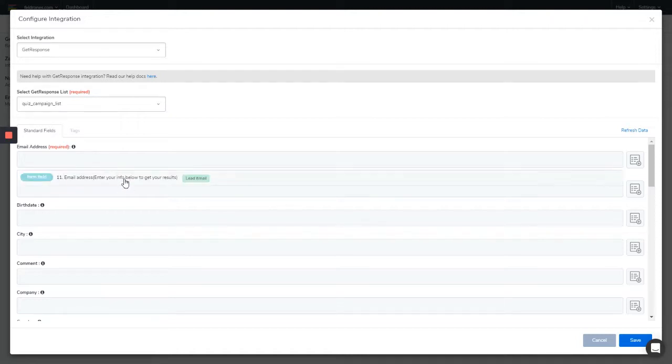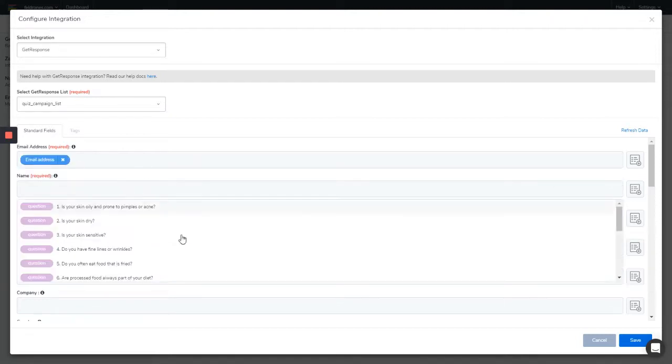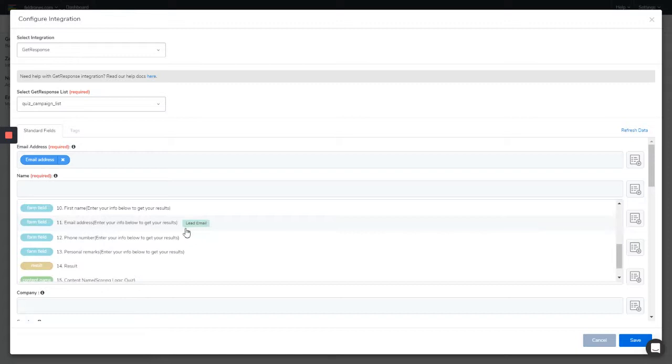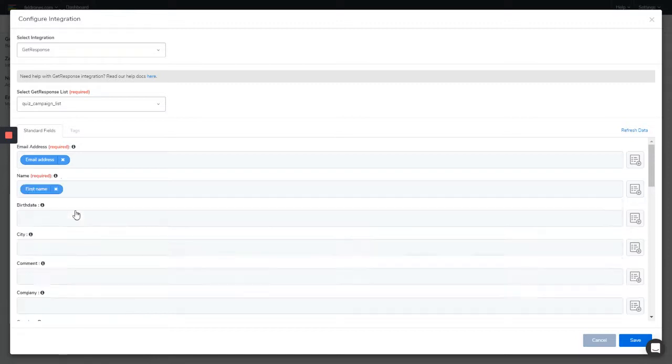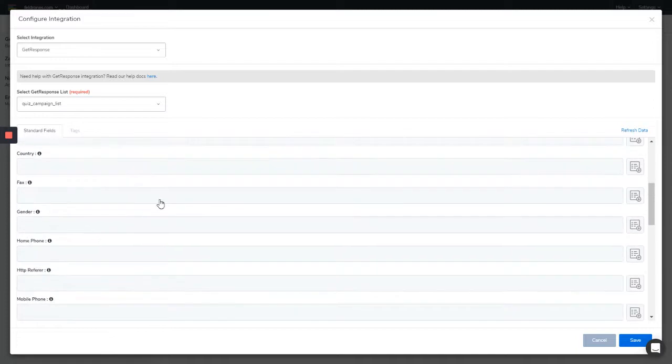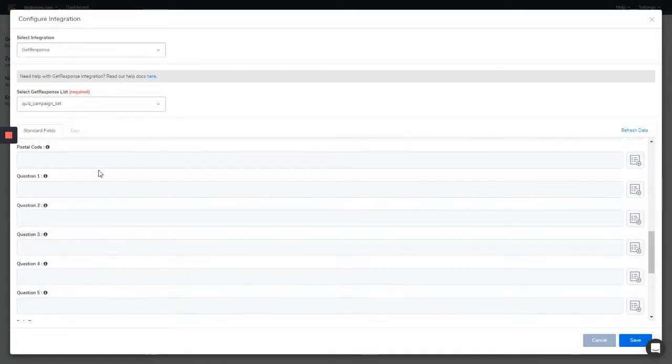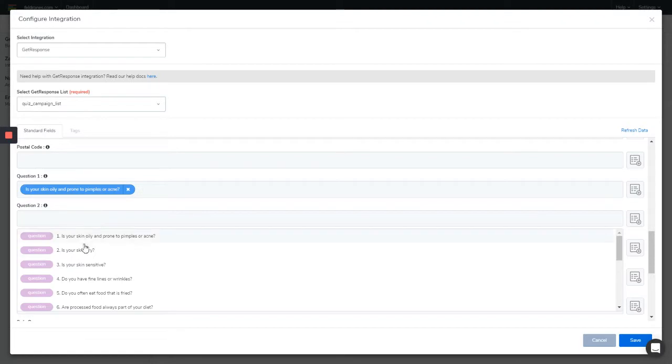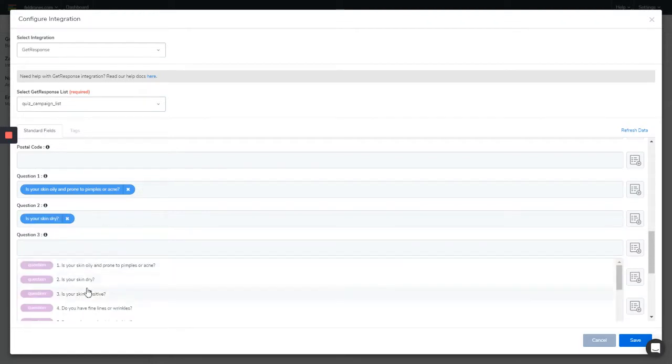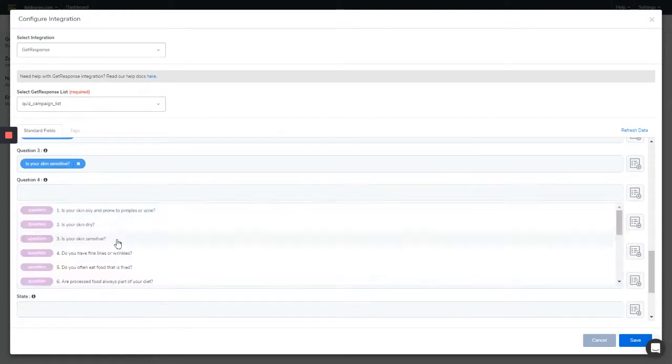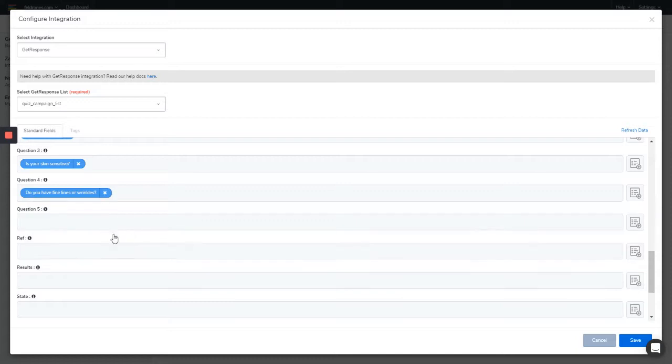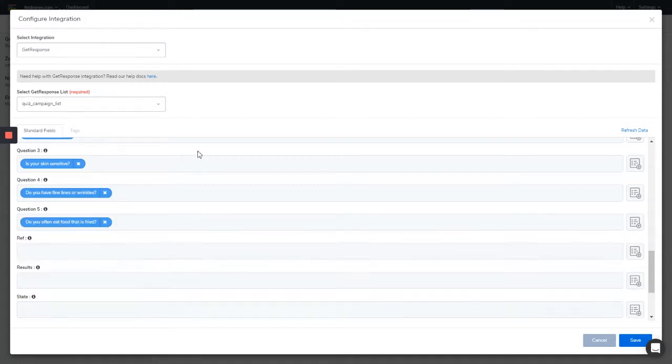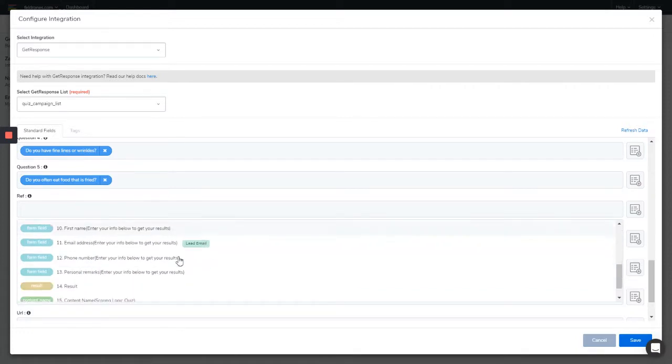So you map the email address, then you map out the other fields you have. Let's start with the name, the first name. Then next questions - I want to map out question number one, question number two, question number three, question number four, question number five. And also we need to map out the phone number and personal remarks and the results.